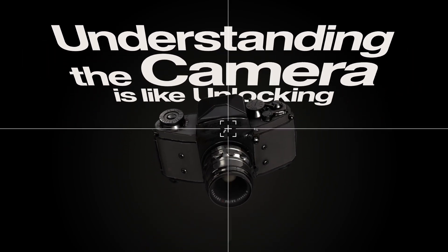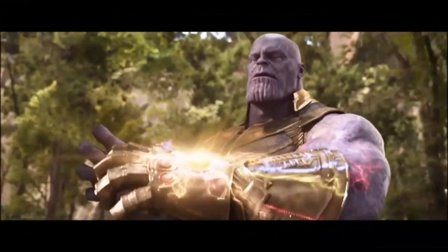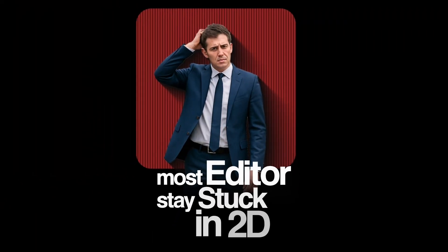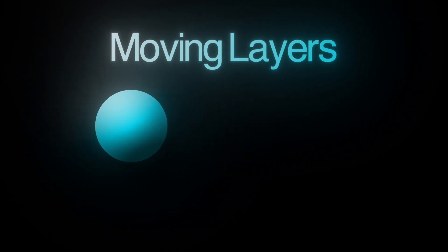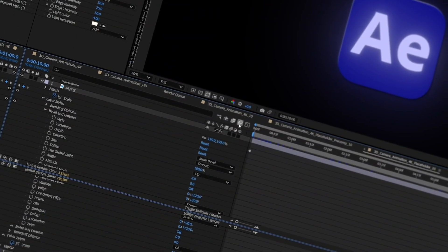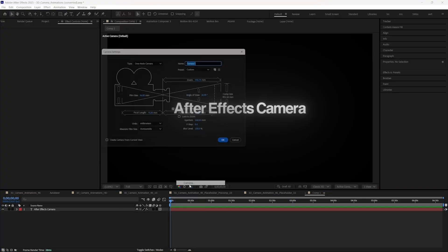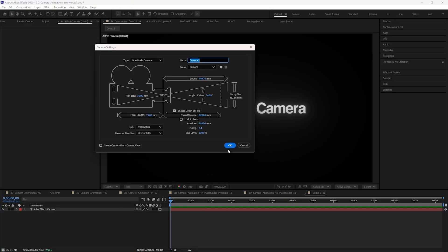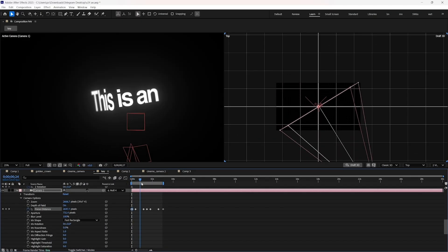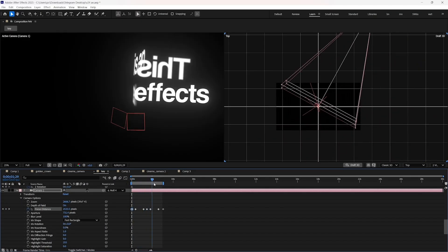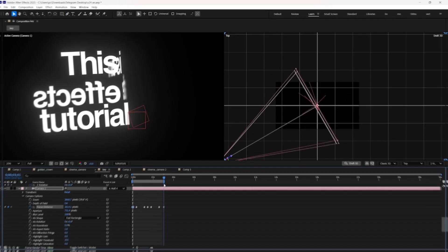Understanding the camera is like unlocking a superpower in After Effects. Most editors stay stuck in 2D, sliding layers left and right, scaling things up, adding motion blur, and that's it. But the moment you learn After Effects Camera, you're no longer just moving layers — you're moving through them. You turn a flat design into a full-blown cinematic scene.